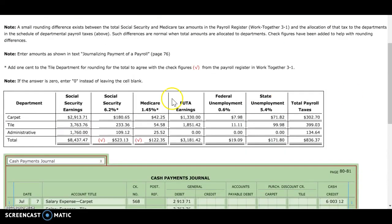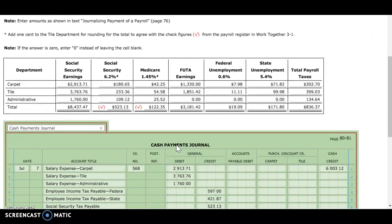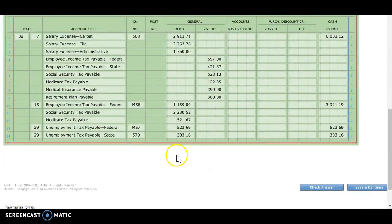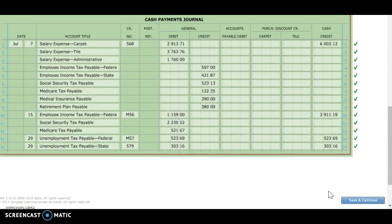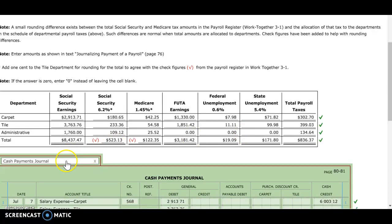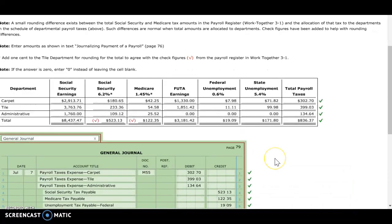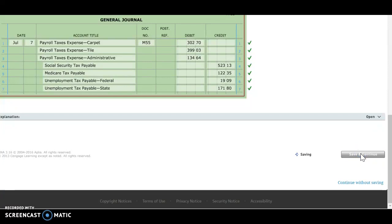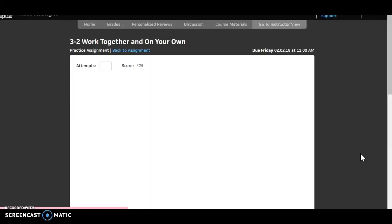That should be it. What I would suggest doing for the 3-2 on your own is going back to the 3-1 on your own and printing that off. Remember, you will need the payroll register to help you fill out the on your own part, so it might be worth printing that off to make it easier for you. I'm going to check the answer — looks like everything is good. Save and continue. You can now go on to your 3-2 on your own.